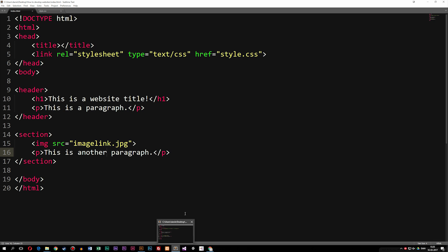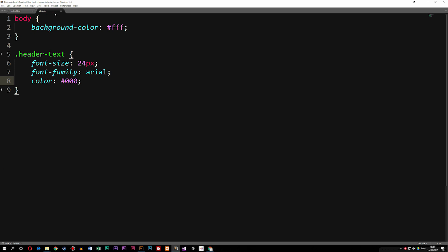Inside Sublime Text, I went ahead and created a very basic index page — what we call a front page inside a website, though we call it an index page. Inside this file I wrote some very basic code; your actual index file would typically be much bigger. There's also another programming language visible in the file, just to show how it looks. So these are actually two different coding languages used inside the files.